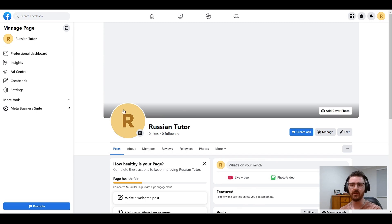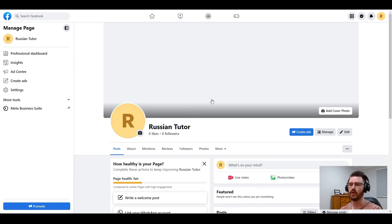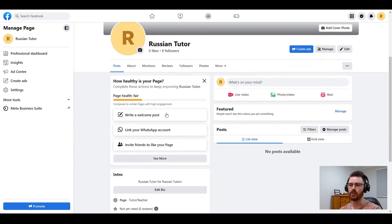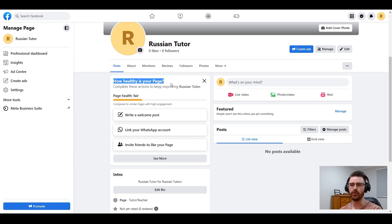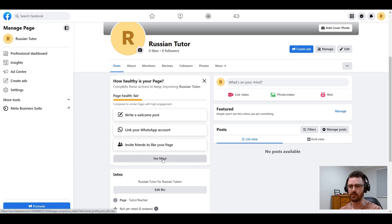So once again, we do want a profile picture, we do want a banner, but to start with, how healthy is your page? This is a great place to start.